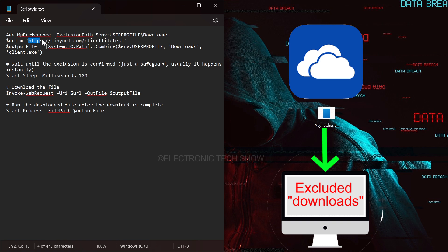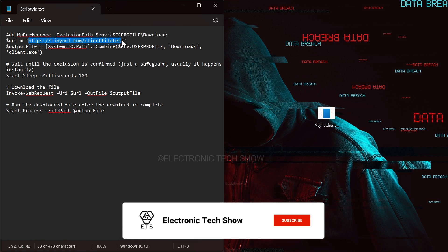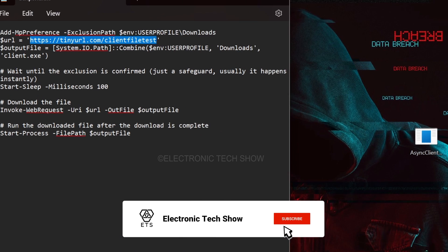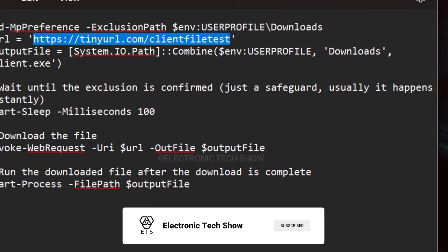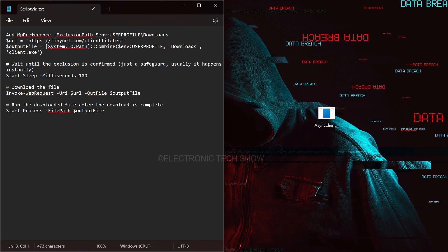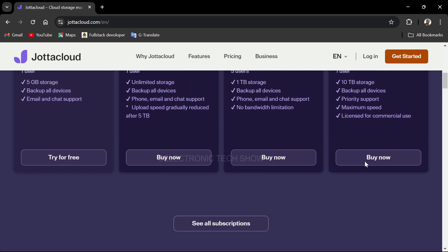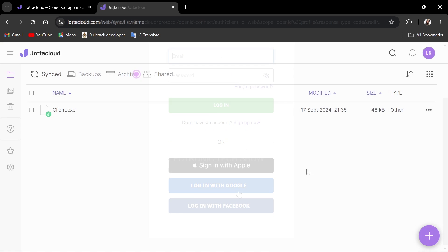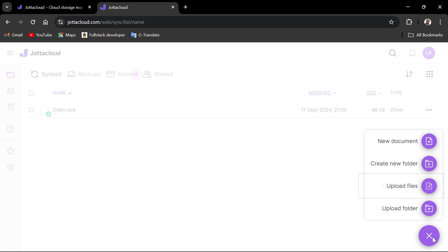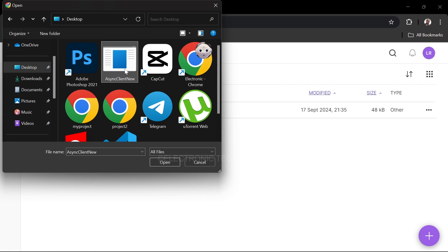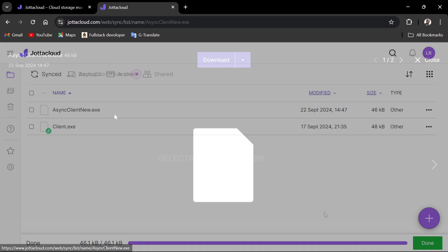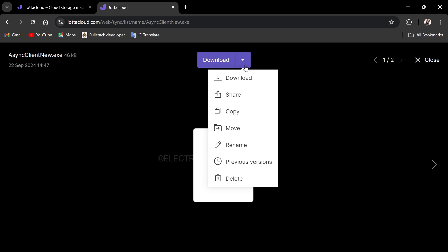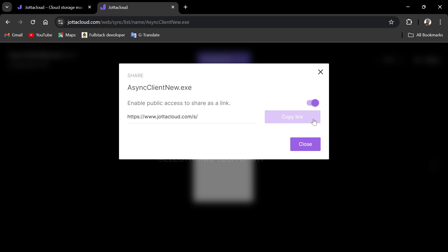Now we need to upload our executable file to cloud storage and paste its download link here. I am using Jotacloud for this. First, sign up and then upload your file. Get the shareable link to that file.